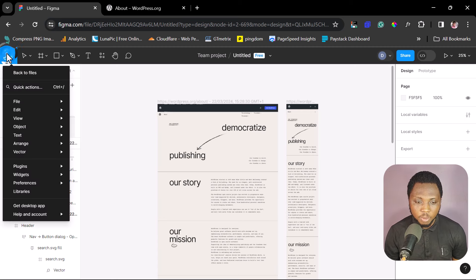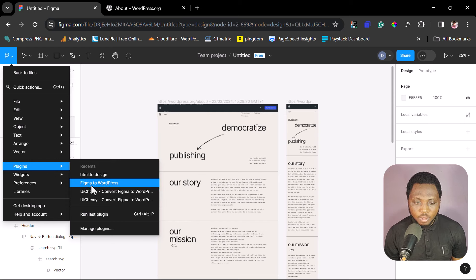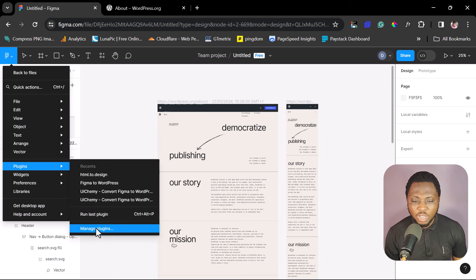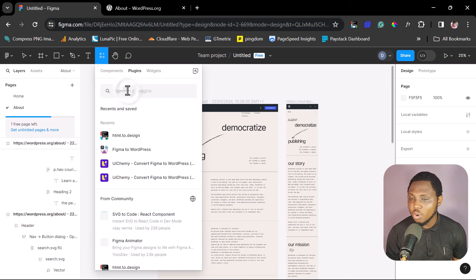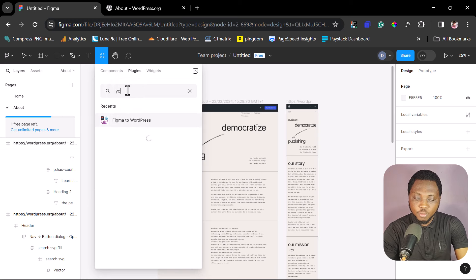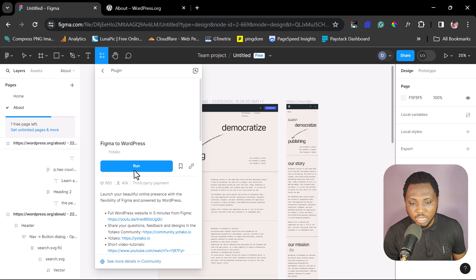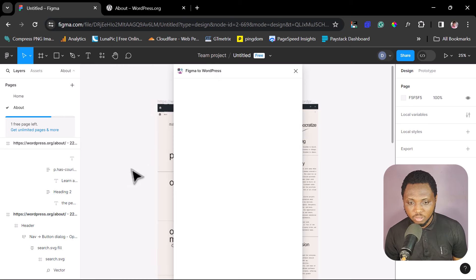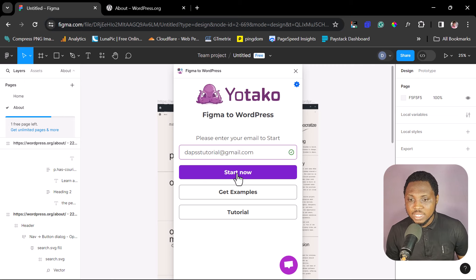Let's come back to our plugins and find Figma to WordPress. In your case, go to Community Plugins and search for Utaku or Figma to WordPress. The first plugin there is Figma to WordPress — launch and run it. The first step is to put an email address in, then hit the Start Now button.